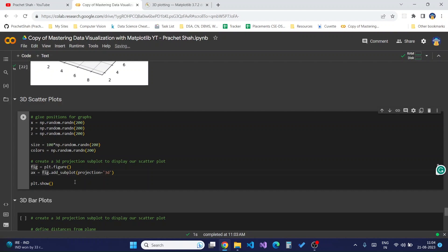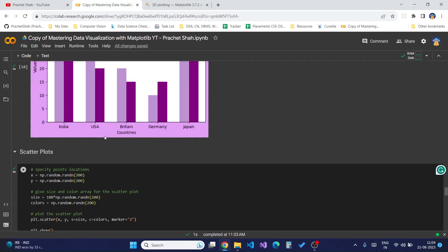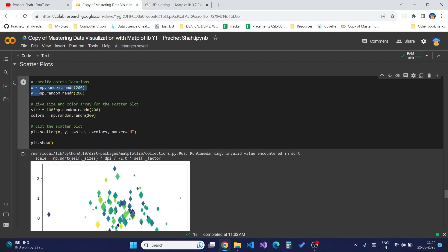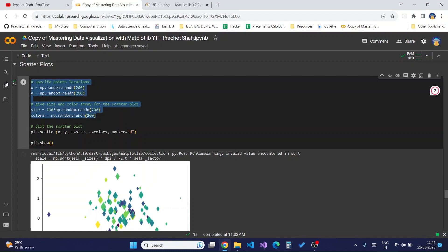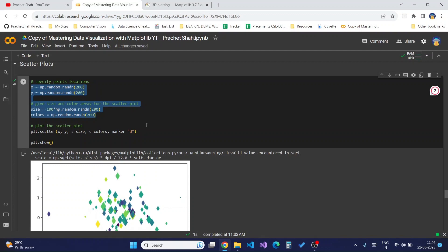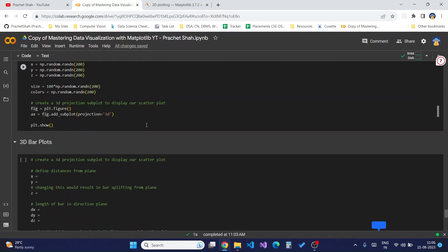For scatter plots, if you recall the previous tutorial, we give x and y coordinates, alongside size and colors parameters to display our points. For creating a 3D scatter plot all these things remain the same, but we require an extra z coordinate to display our scatter points on the z-axis as well, to display the scatter plot in the 3D dimension.